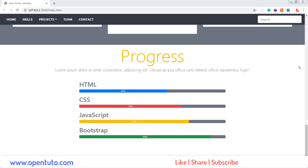Bonjour les amis, j'espère que vous allez bien. C'est la vidéo avant la dernière, avant de compléter cette formation sur Bootstrap 4. Uniquement avec Bootstrap 4. Comme vous l'avez remarqué, nous allons utiliser très très peu de CSS. C'est une utilisation très négligeable.